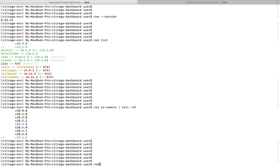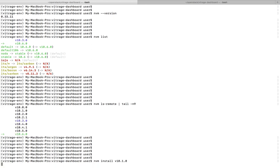So I can easily install it with this nvm command: nvm install, then the version of the Node which we want to install.